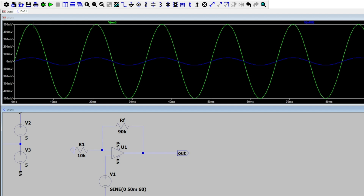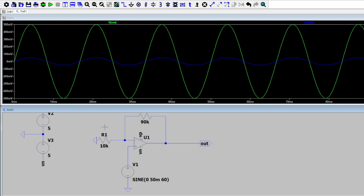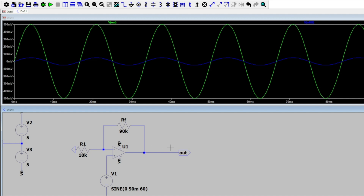This is a significant gain. We can see we started with the blue sinusoid and now we have our green output sinusoid, which is 10 times our original signal. This shows how a non-inverting op-amp circuit can give us significant gain for different applications.